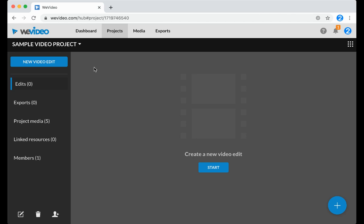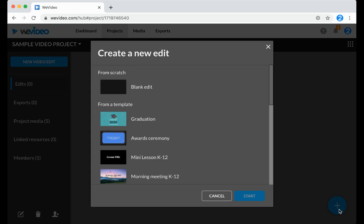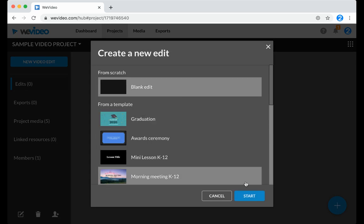To start a new edit, click on the New Video Edit button in the top left, or the plus sign in the bottom right. Choose Blank Edit, and then Start.